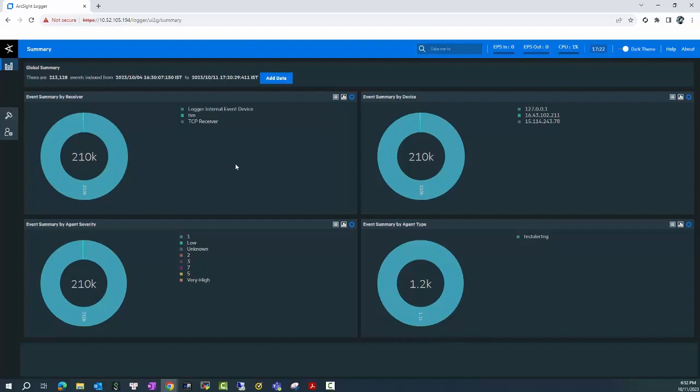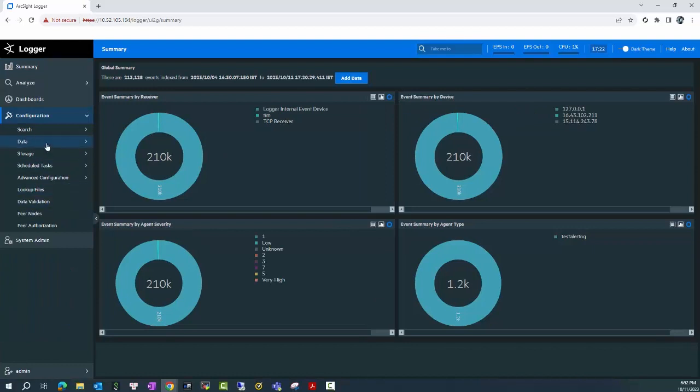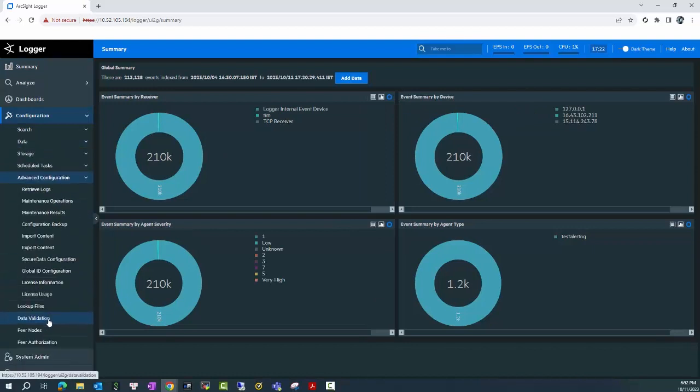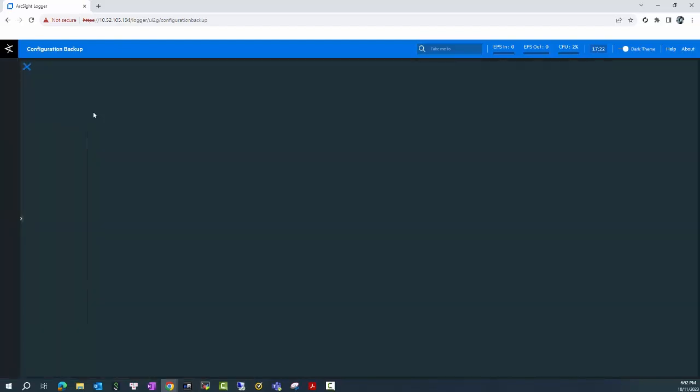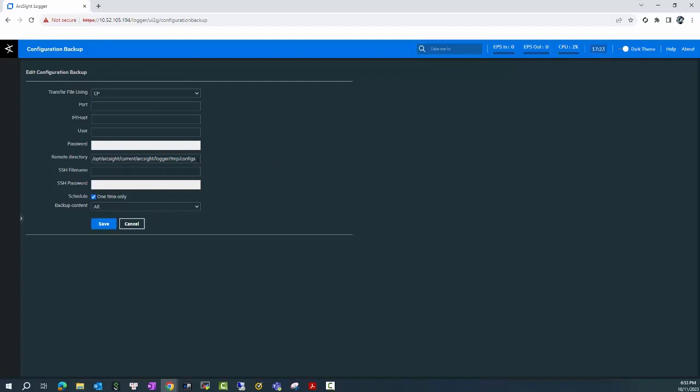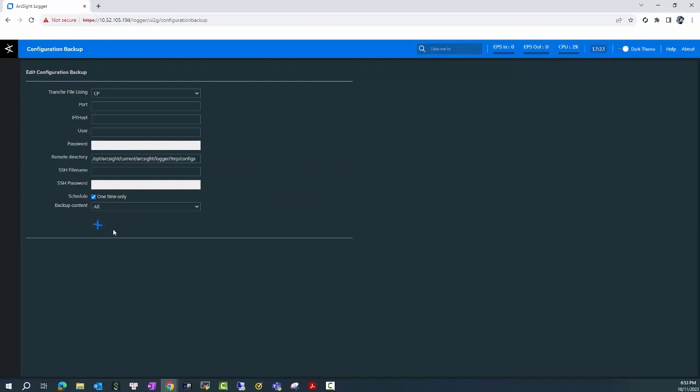The first thing before upgrading Logger, we need to take the config backup of the Logger and you can take it from the web UI here, Advanced Configuration and Configuration Backup. Like you can see in the configuration backup, I have chosen the method to use SCP copy and the remote directory where the config backup file locates is under the installation path of the Logger. When I click on save, it will start to take the config backup for the current version.